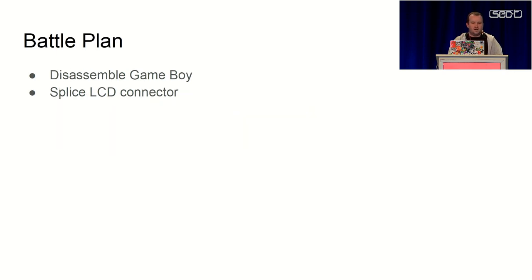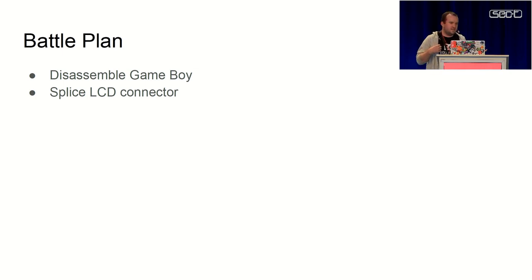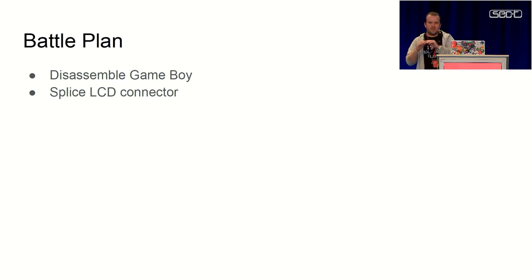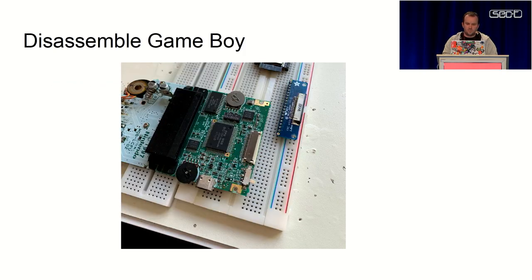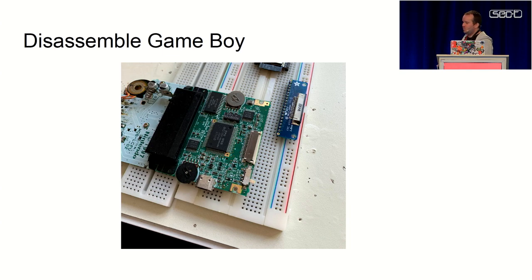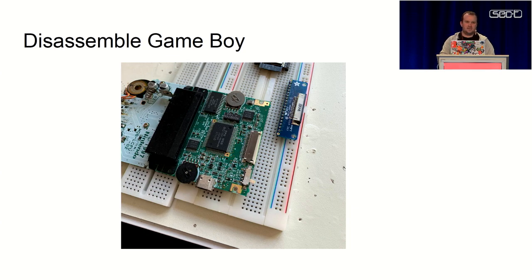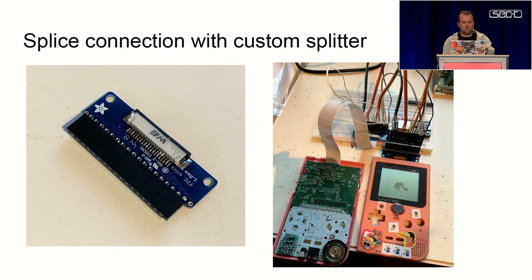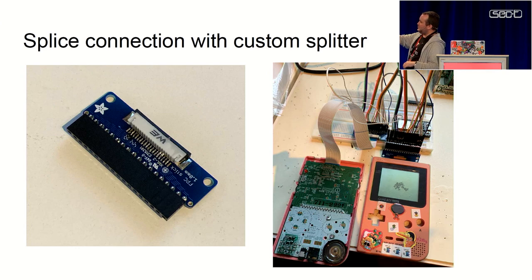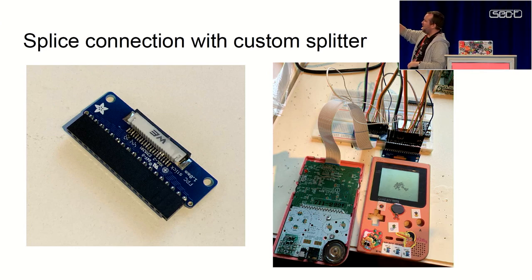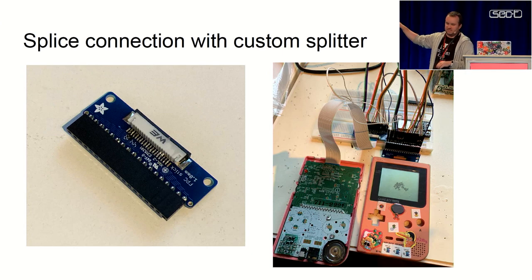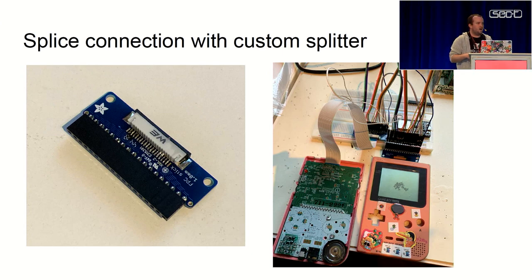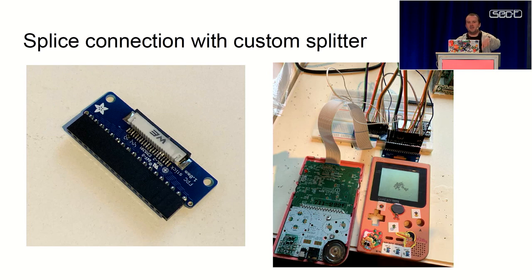So we started by analyzing the signal going from the motherboard of the Game Boy to the LCD screen. The first step was to just get the signal. We disassembled a Game Boy - this is what a Game Boy motherboard looks like. This connector at the end is where the LCD screen connector is connected. We built a breakout connector with the same type of connector as on the motherboard, then hooked it up so we took the cable from the motherboard to a breadboard and then back to the real LCD, which is useful for debugging. This way we can access the signal and still have the LCD screen working.